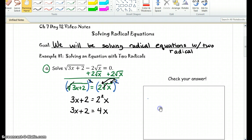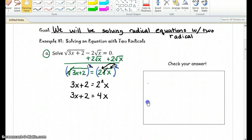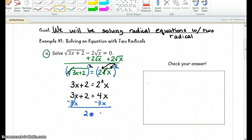That's a linear equation, so we're going to go ahead and solve that like we would in Algebra 1, by subtracting 3x on both sides. We're left with 2 equals 1x, which is the same thing as x, so x equals 2.